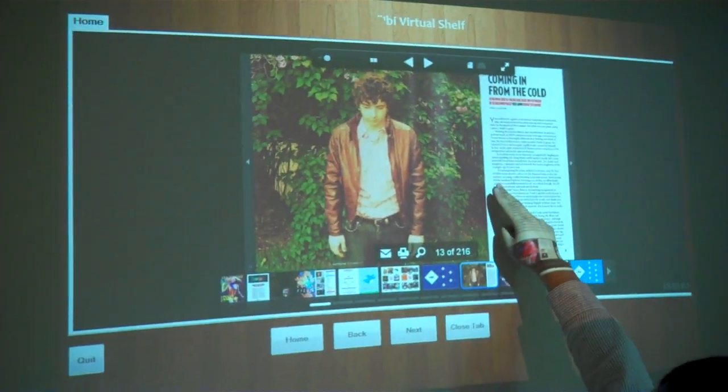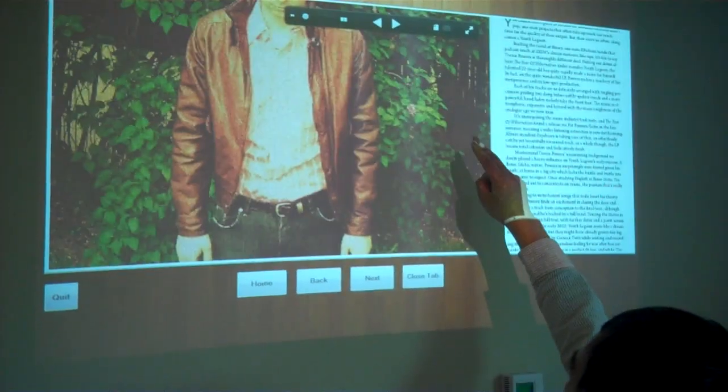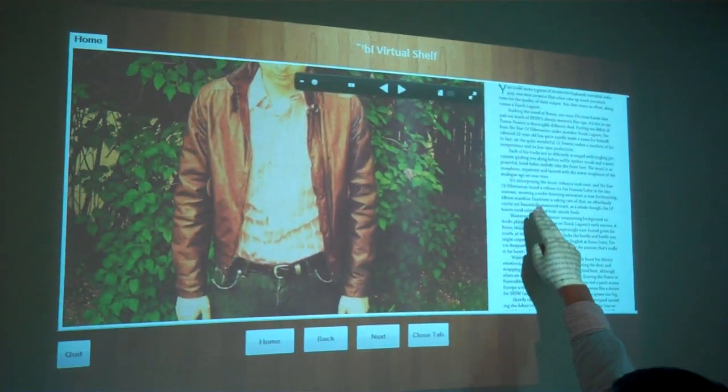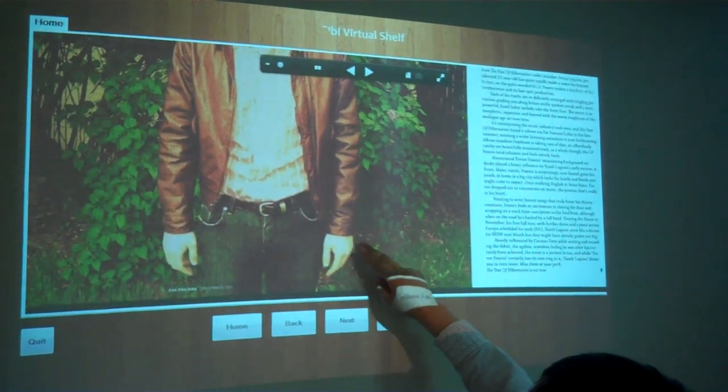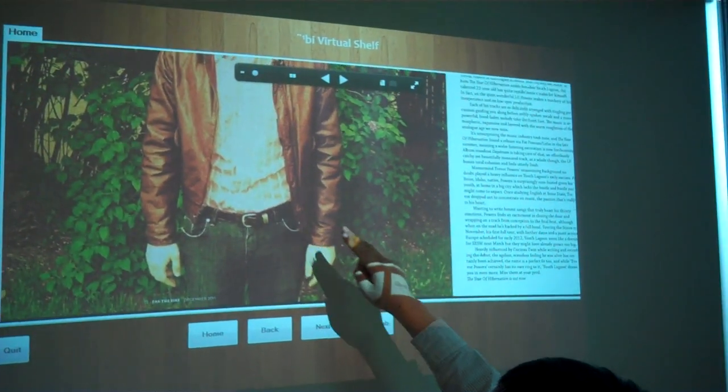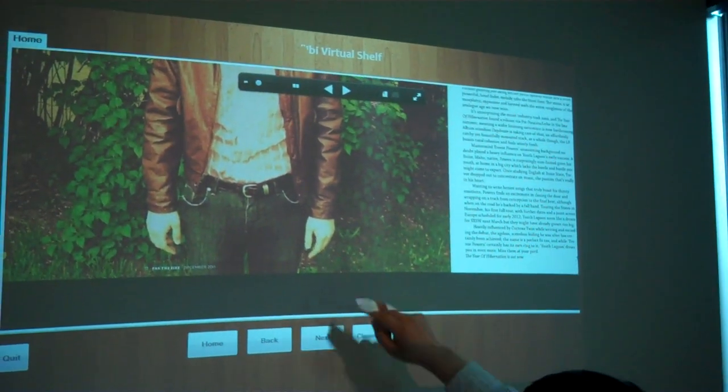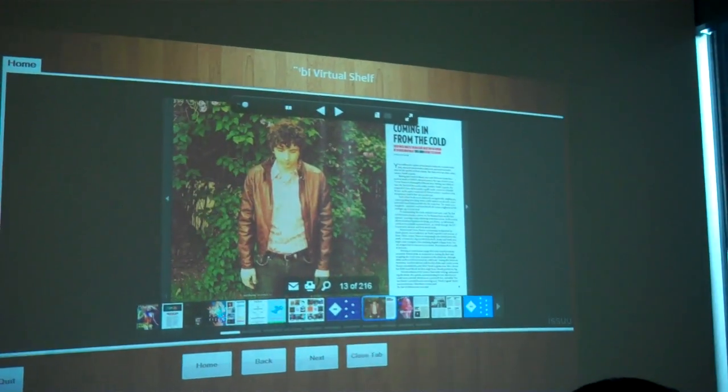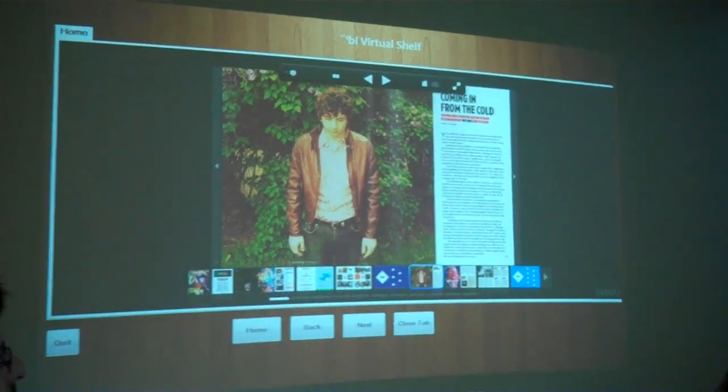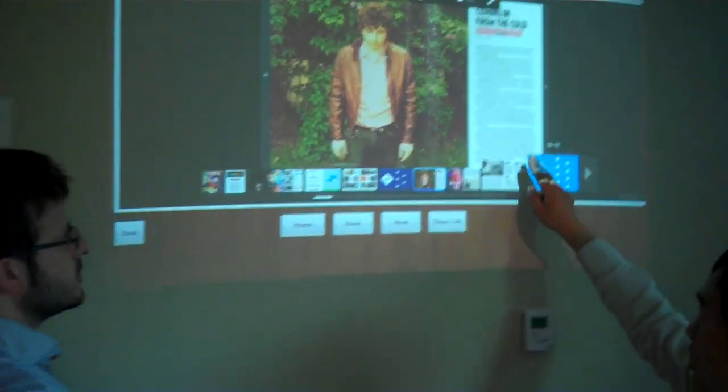And what I'm guessing here guys is the depth-sensing capability of Kinect is basically tracking where your finger is in contact with this wall, right?